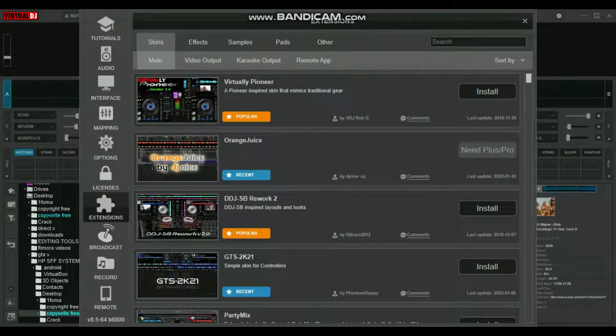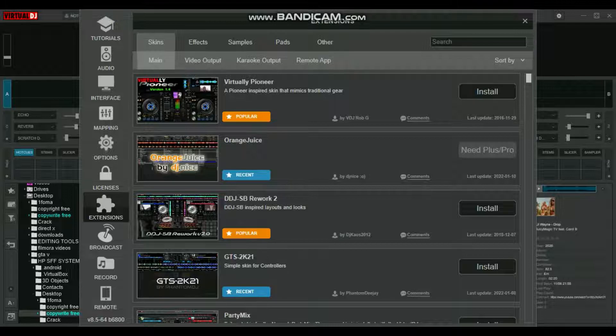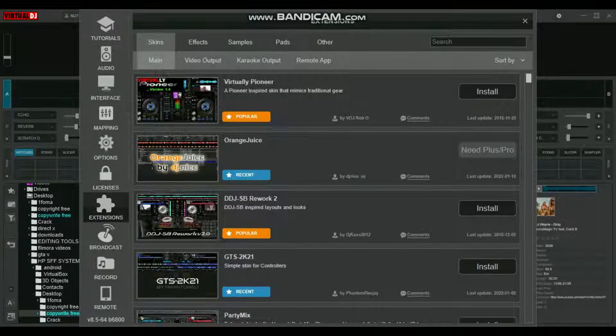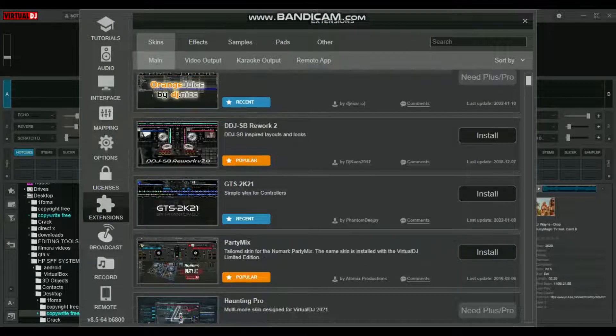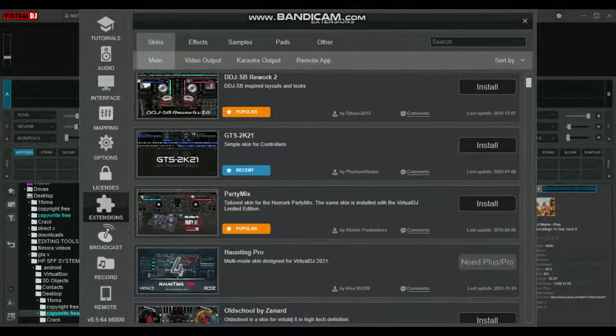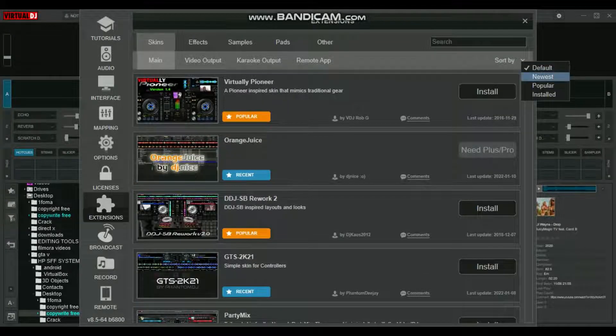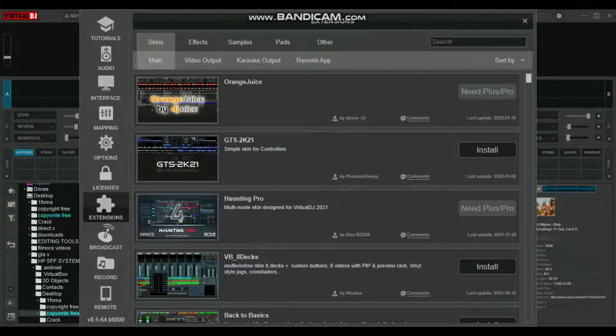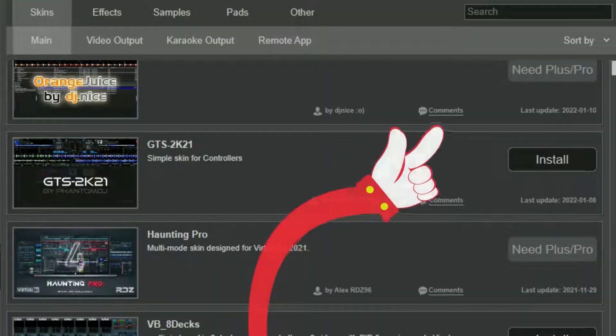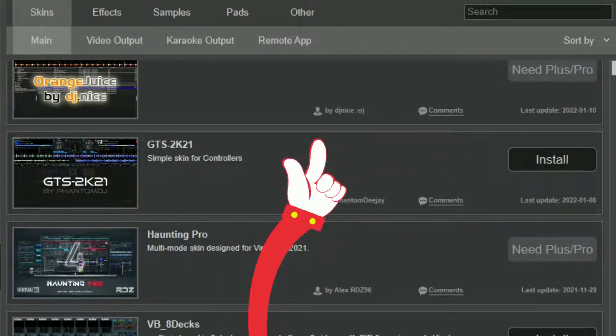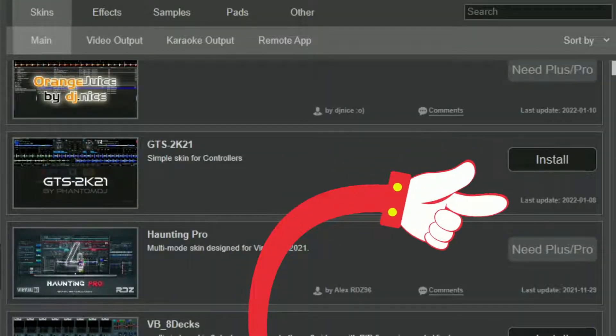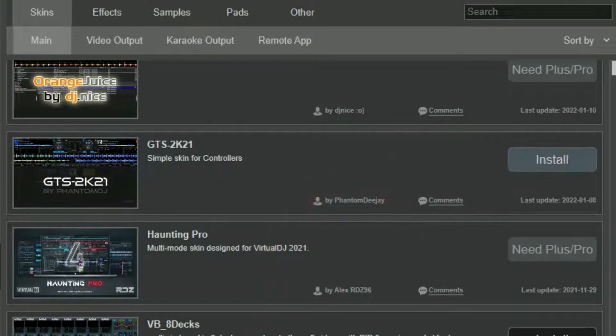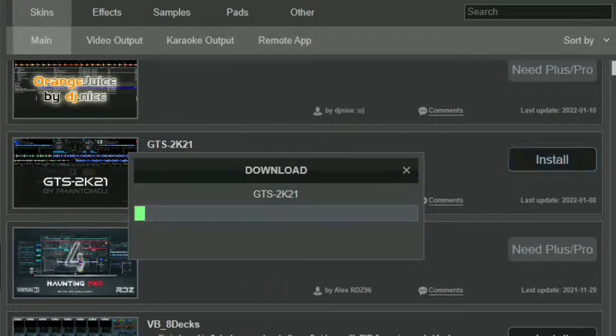Under Skins, there's Main, Video Output, Karaoke Output, and Remote App. In this video, since we don't have much time, we're just going to look at the Main skins. You can see there are many skins, but I'm going to select Newest to see what's new.